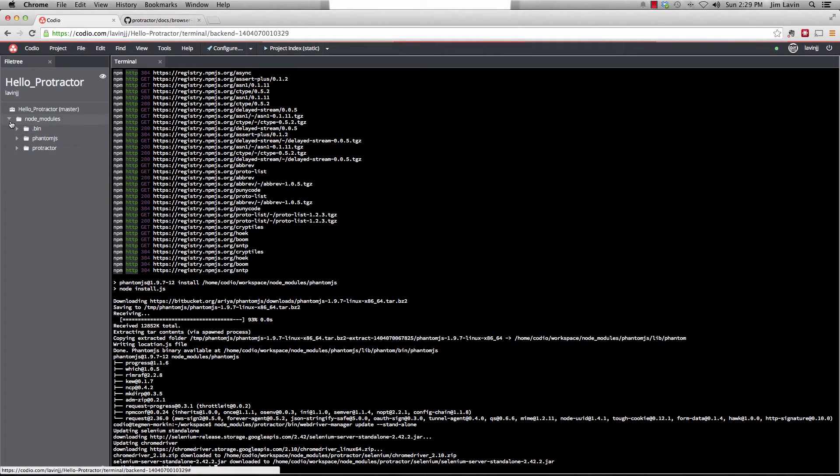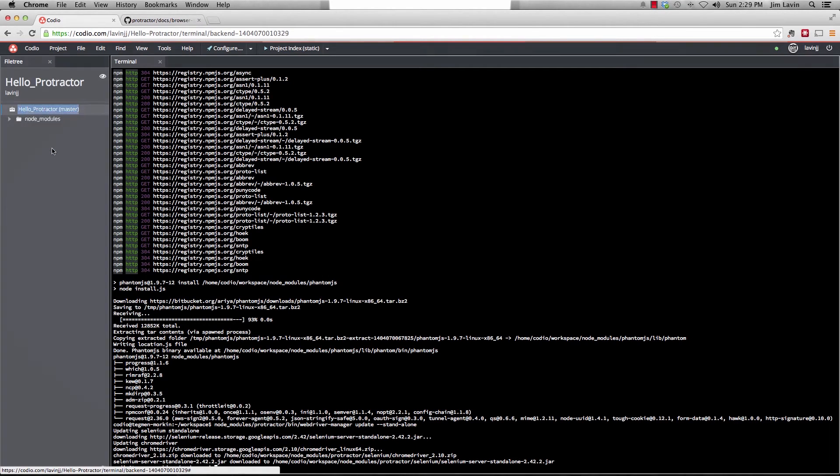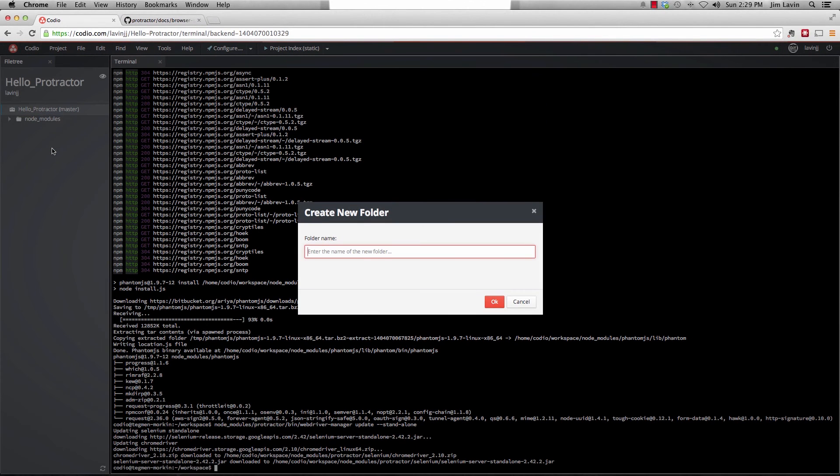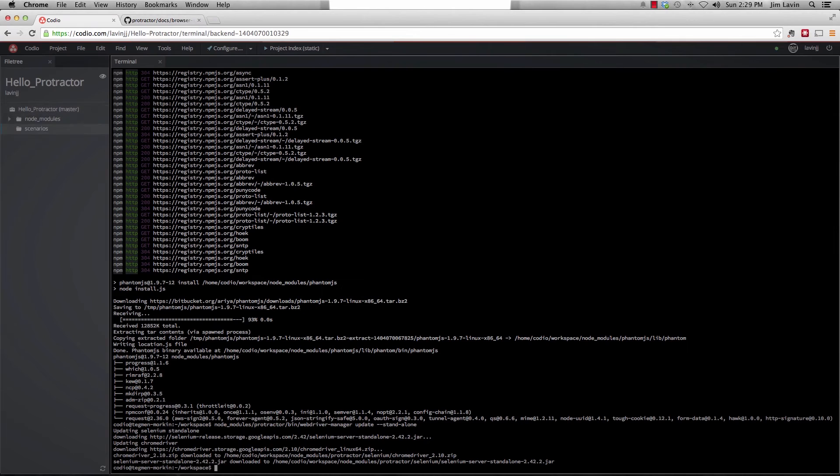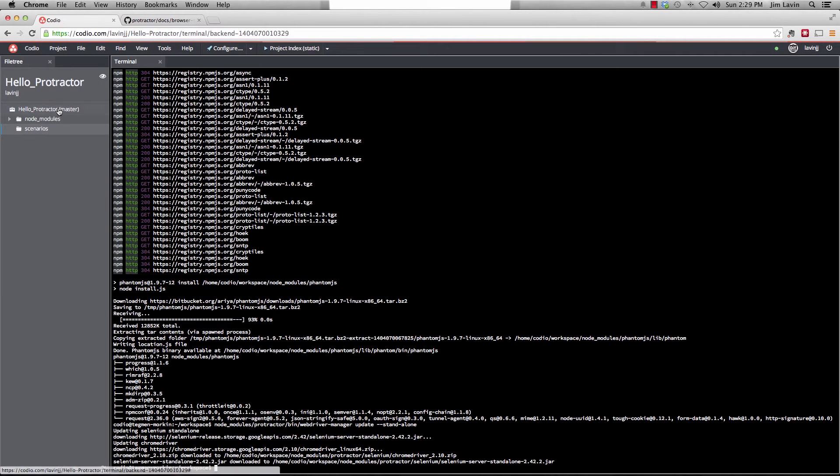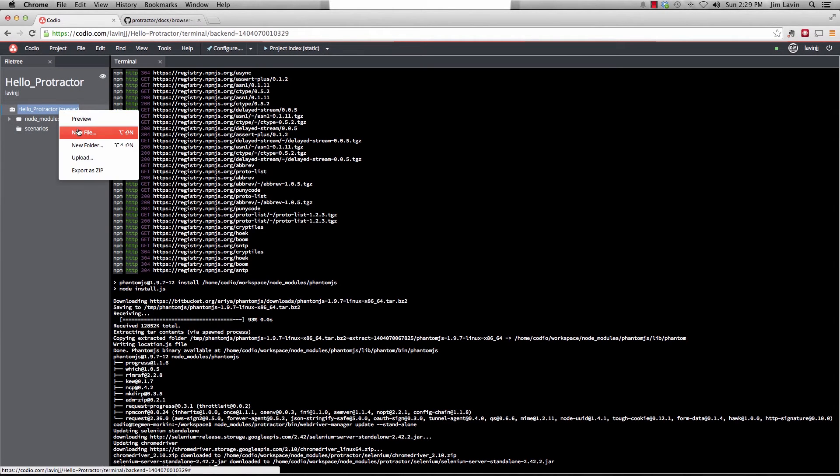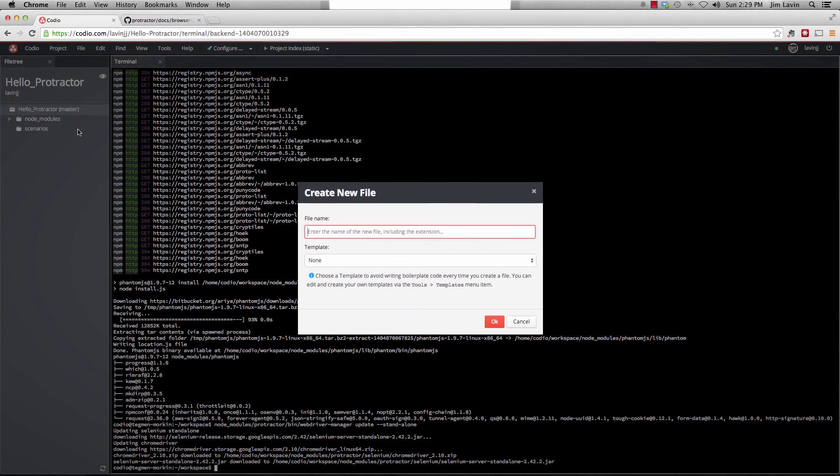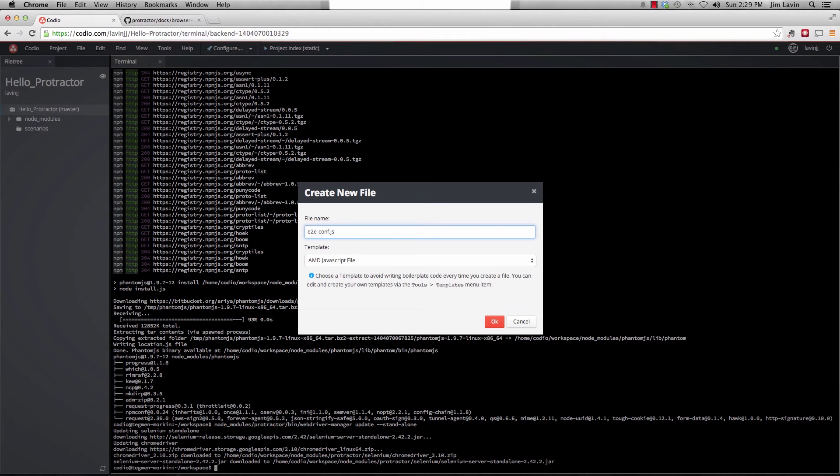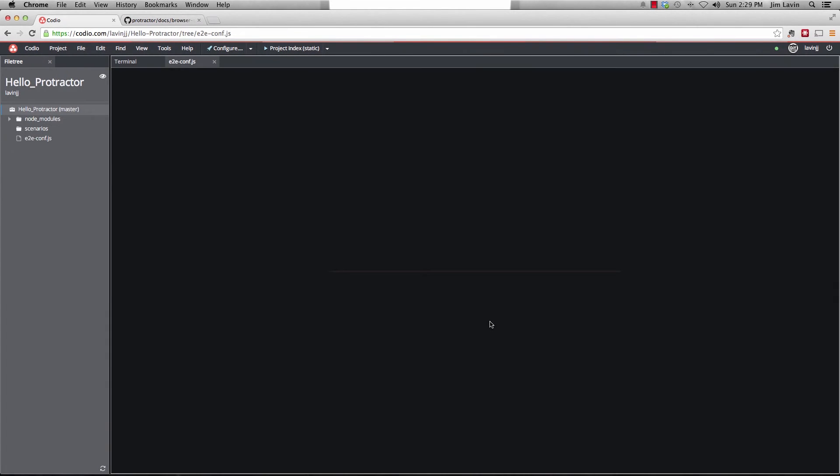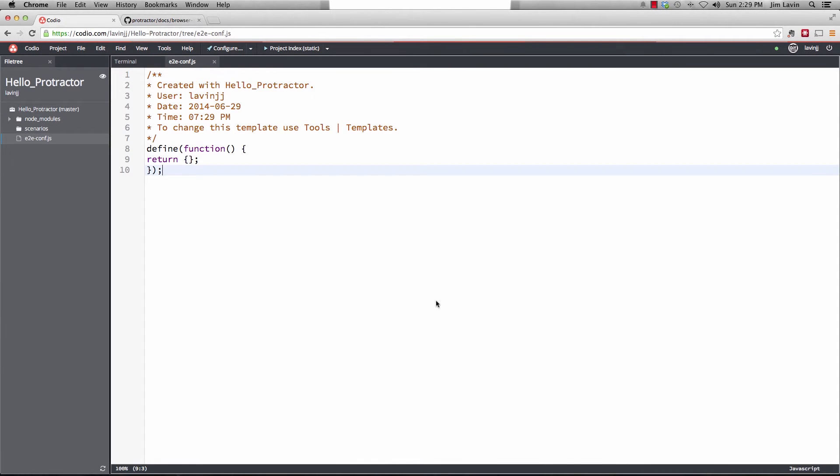Next thing we're going to do is we need to create a new folder where we're going to hold our scenarios at. So we'll right-click on our project and select a new folder and we'll call it scenarios. We'll click OK. And then we also need our configuration file for protractor. And we'll call this e2e-conf.js. You'll see that it automatically picks it up that it's a JavaScript file. And it's going to create us a default JavaScript file with like a little template in it. We're going to delete that.